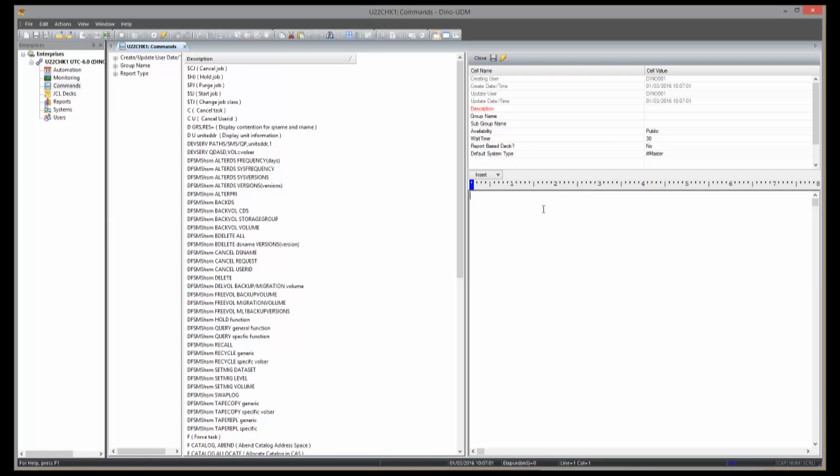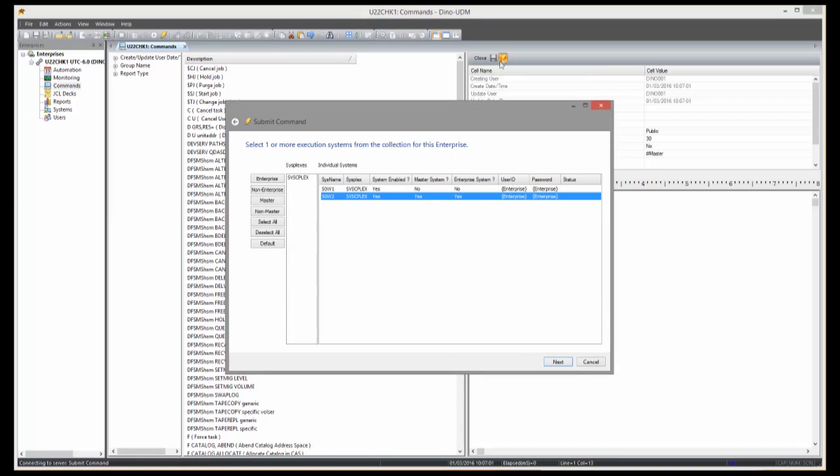You can submit commands to multiple systems simultaneously. Commands are issued to each system with the security authority of the RACF user ID that was used to log on to the system.